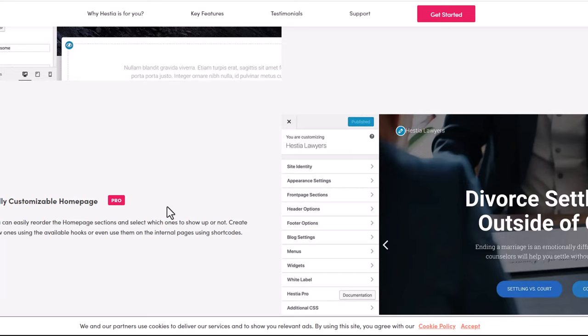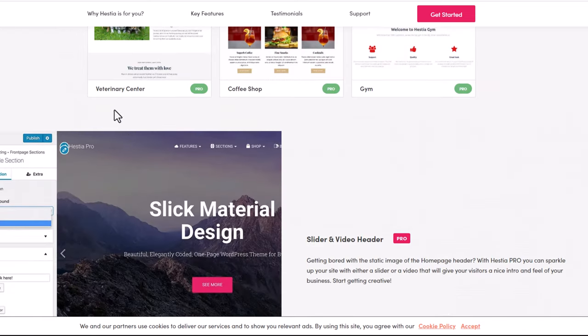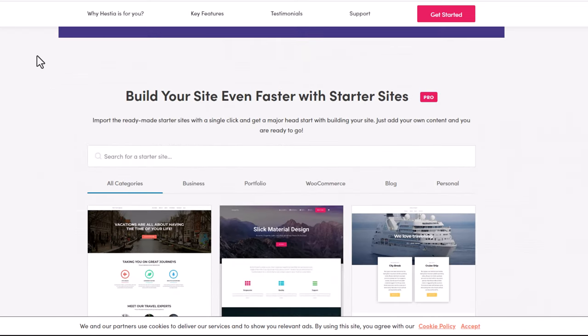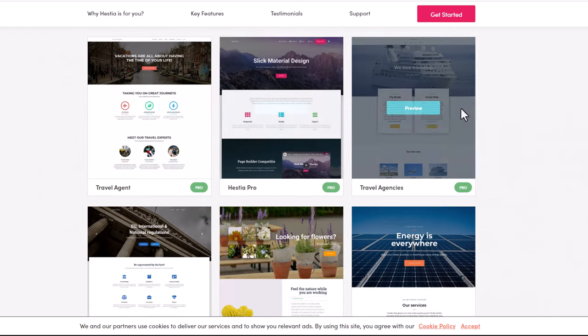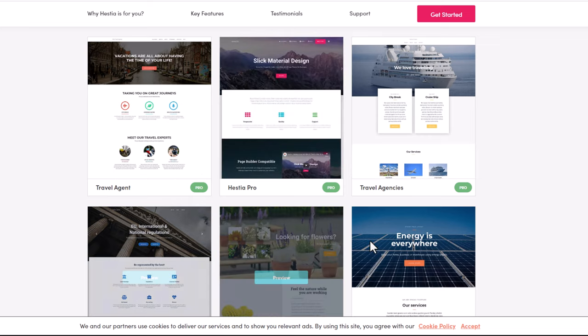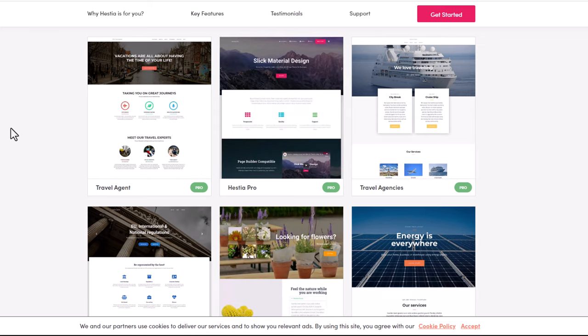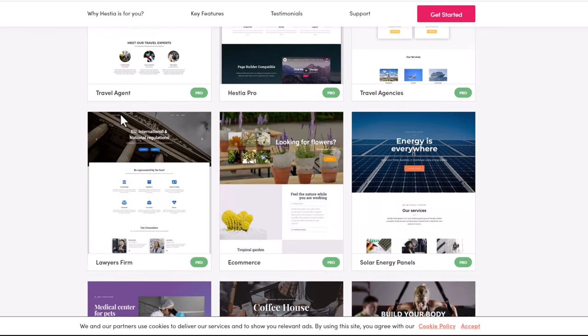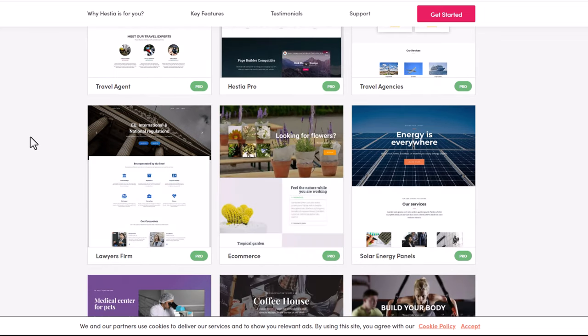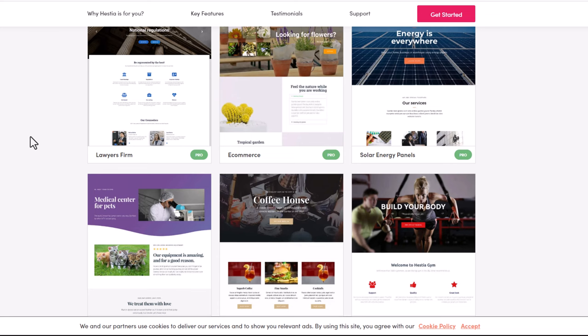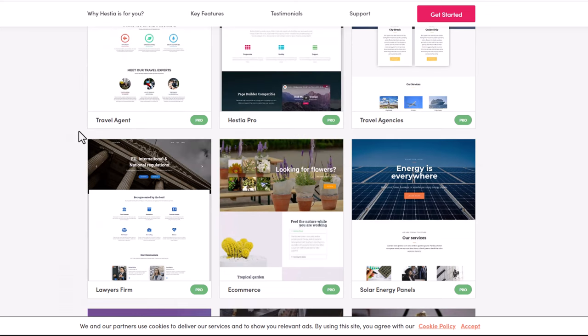Whenever you are getting Hestia you also get a lot of starter sites which you can download, set up instantly, and adjust them to your needs to set up your site very fast.